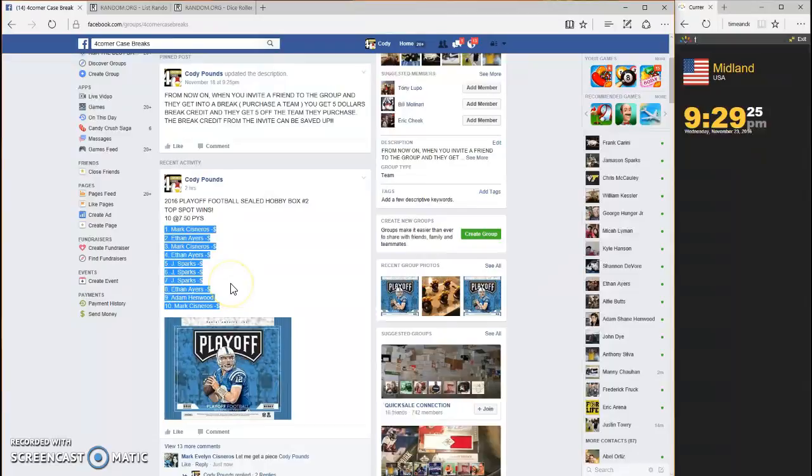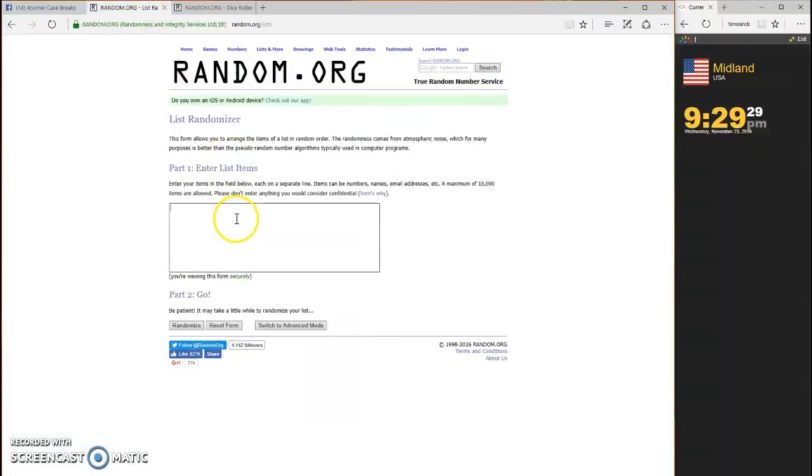We are going to grab our list, throw it in the randomizer.